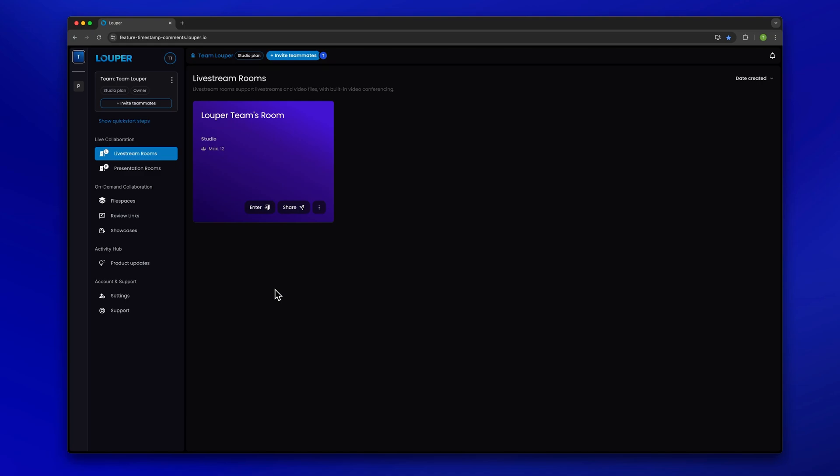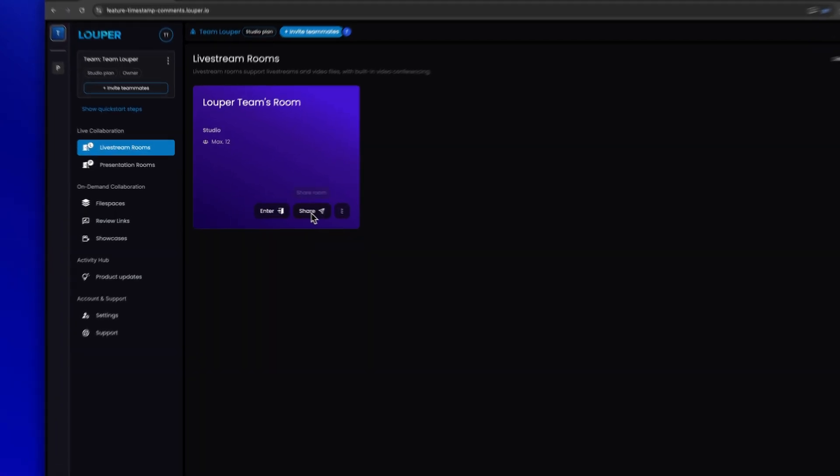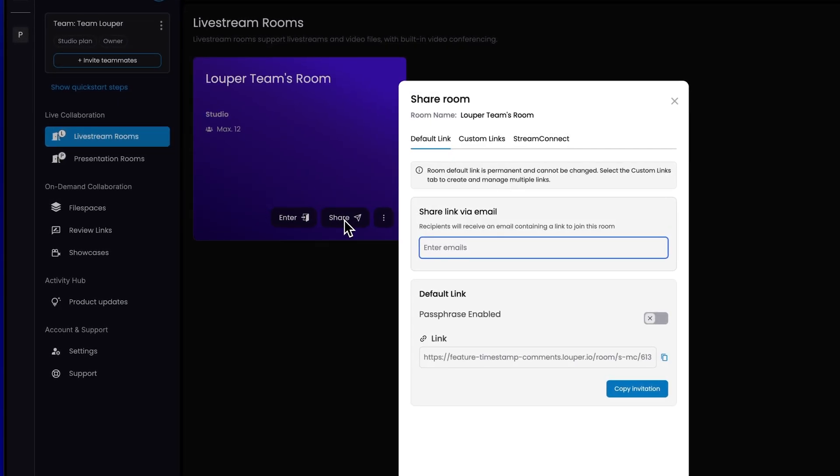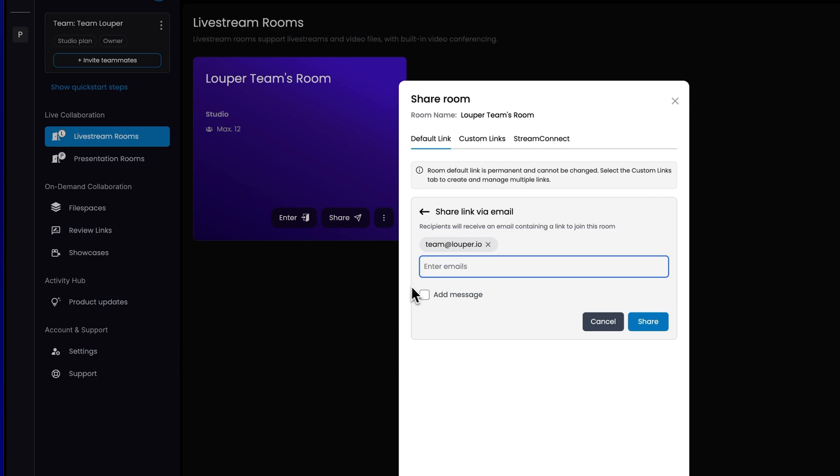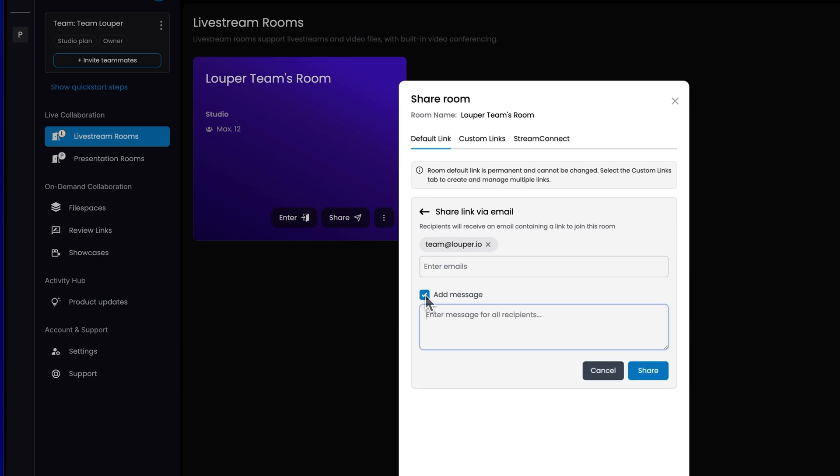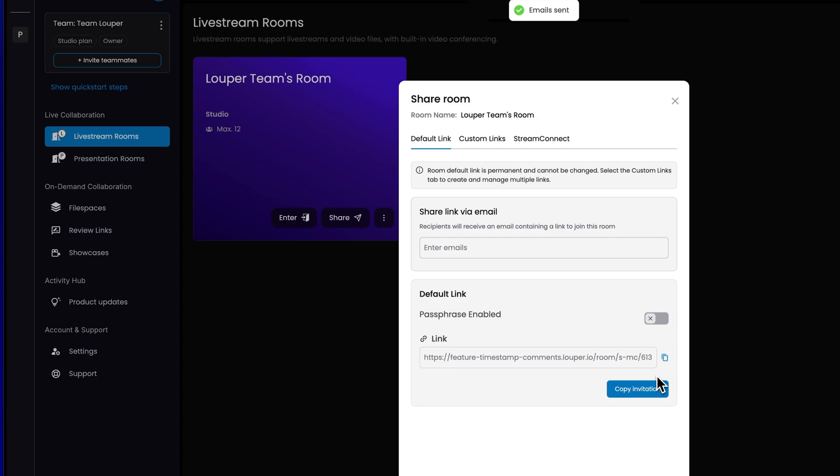In the dashboard of your Looper account, click the Share button of your room. To share the room link via email, enter the emails of your guests. You can also add a message. Then click the Share button. Alternatively, you can click the Copy Invitation or Copy Link button and send it to your participants.